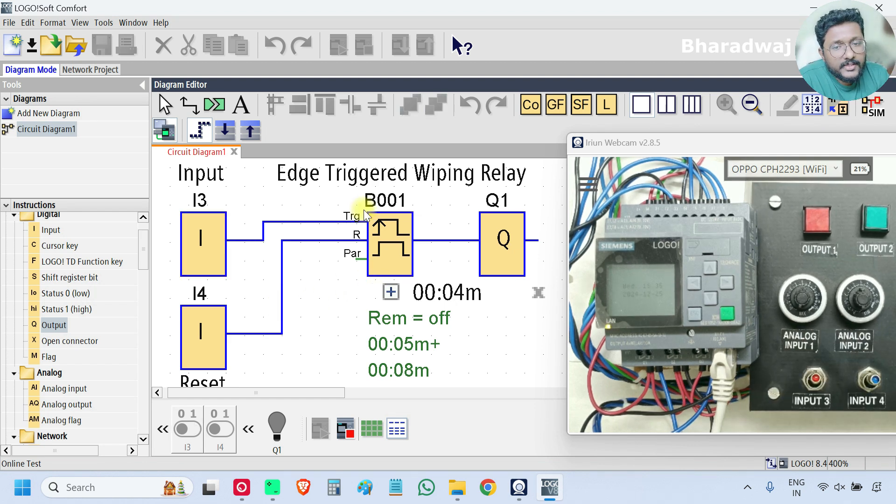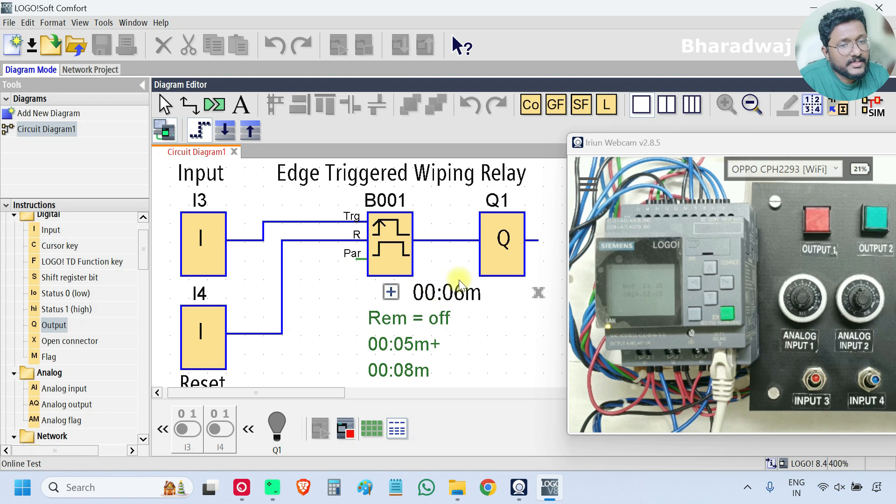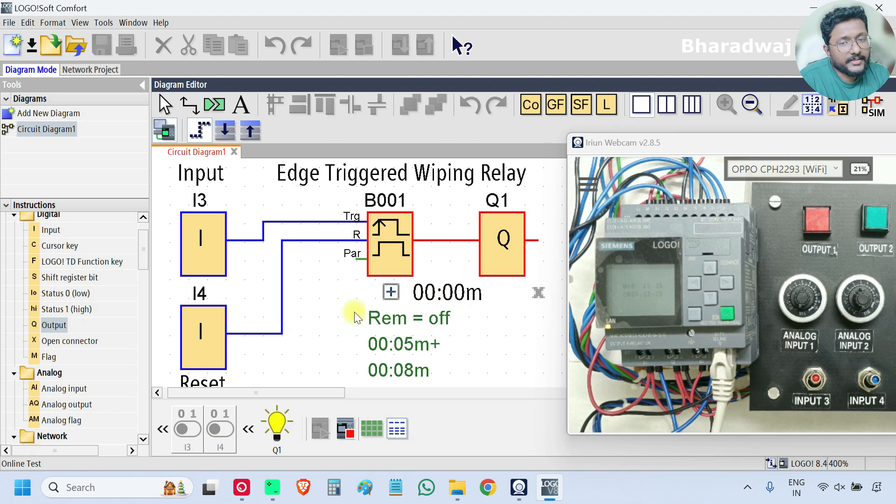Then only it will start. The input is off, now again on, off. Now the input is rising edge. That is where timer is started. This cycle will repeat.